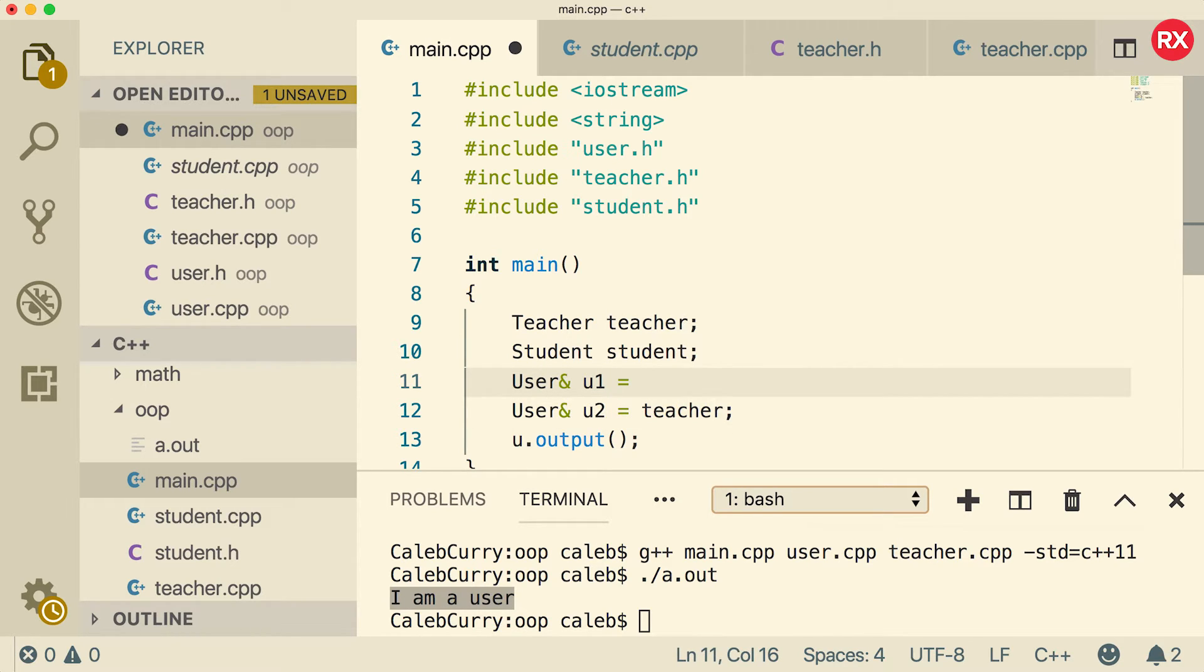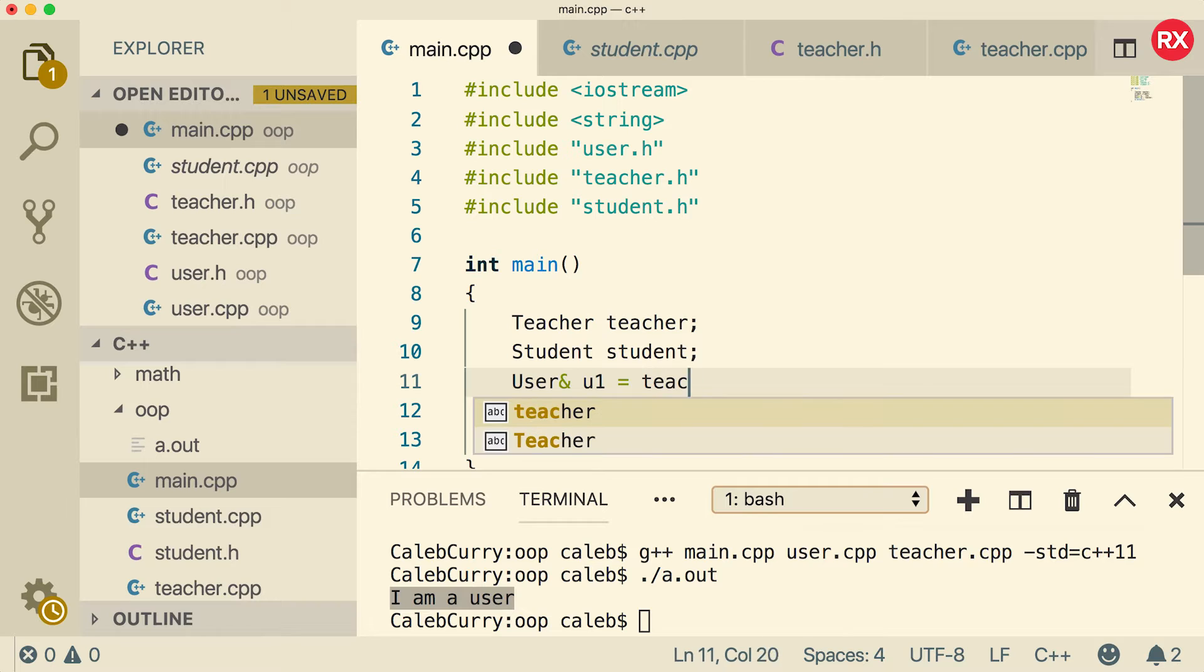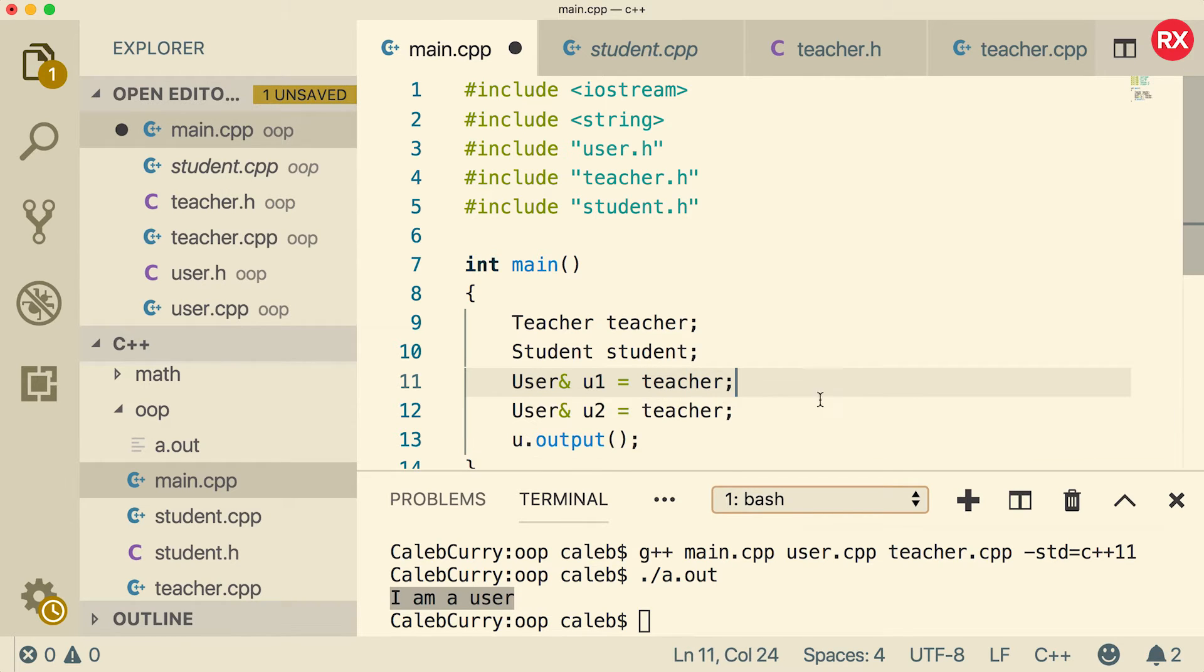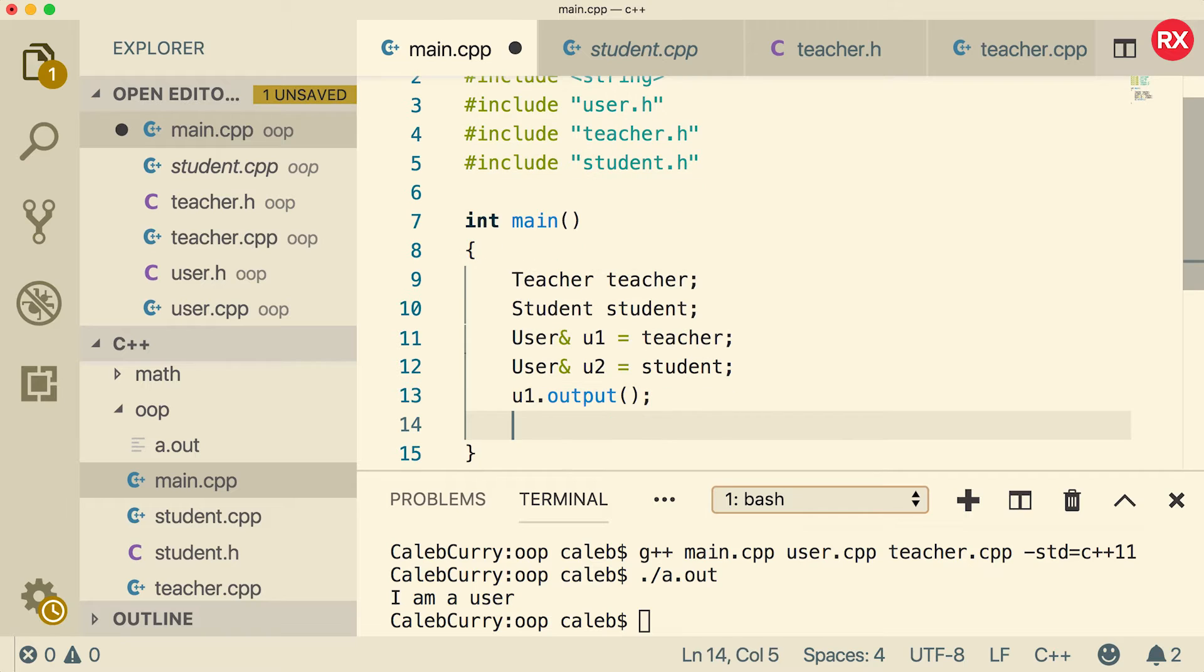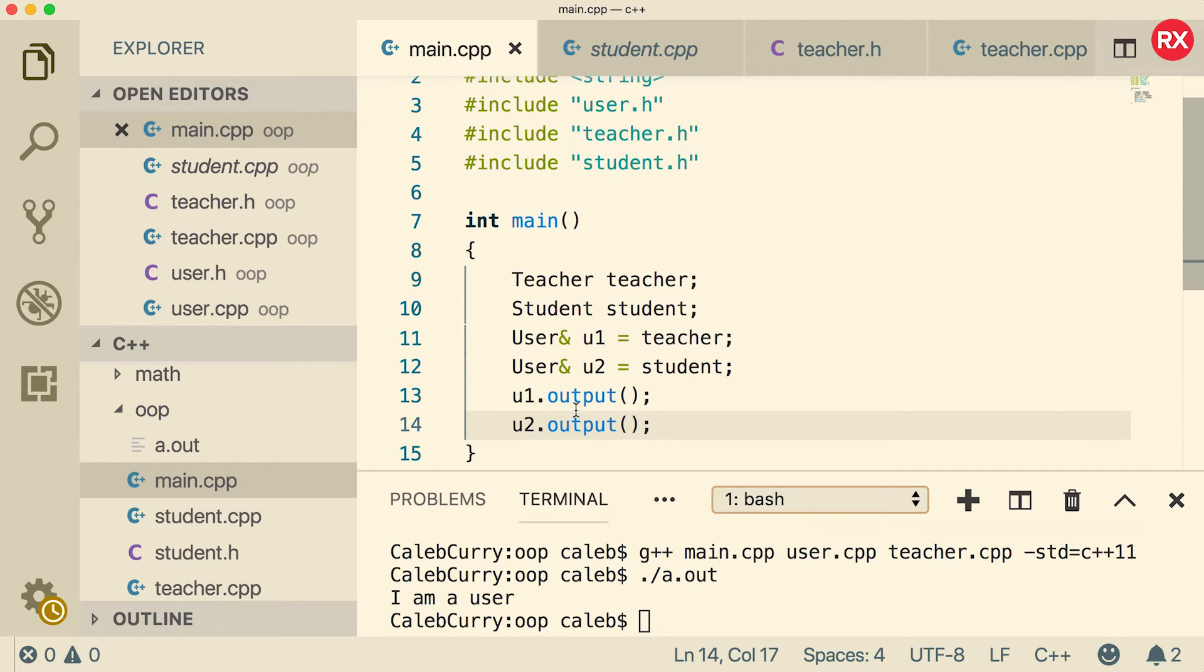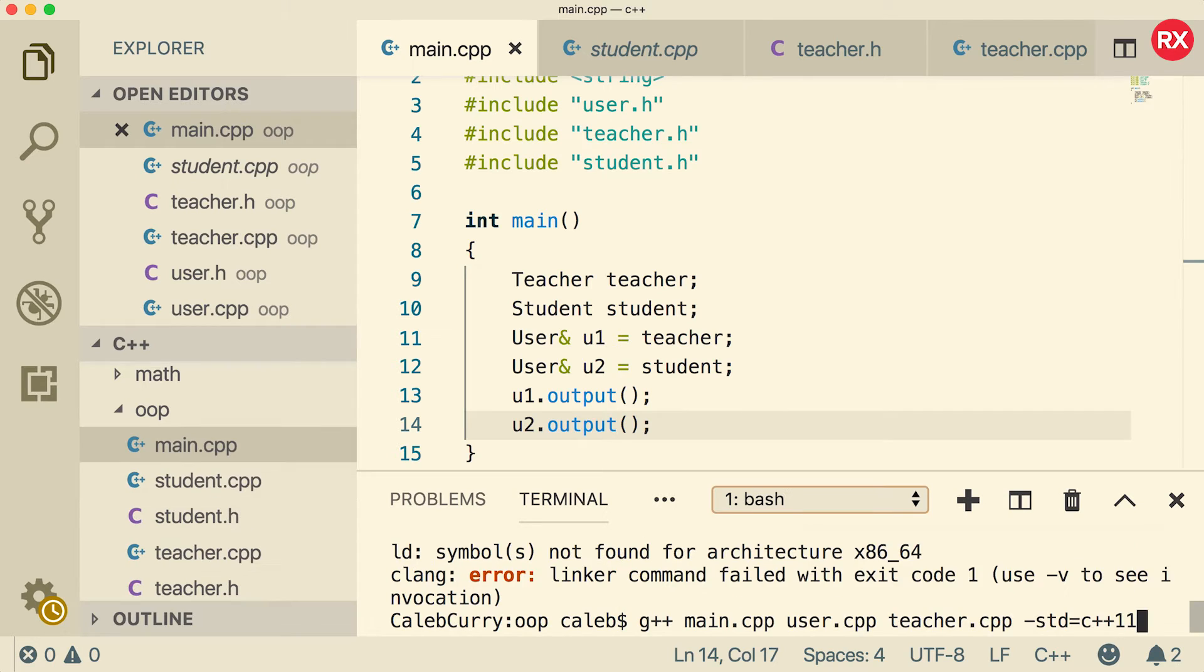And we'll make this one assign the teacher and the second one assign the student. Now what we're going to do is we're going to say u1 dot output and we're going to say u2 dot output. So these are both users. But when we run this,